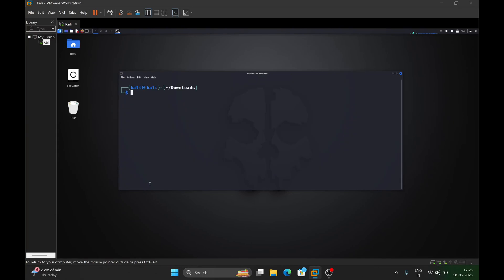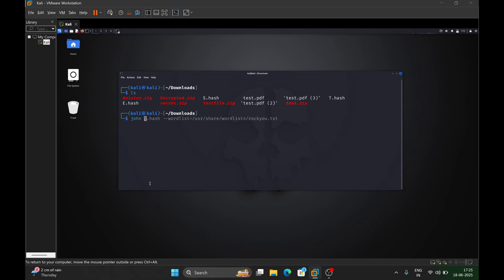Clear the screen and do ls. To crack this file, execute the command: john --wordlist, and provide the path to rockyou.txt, which is present in Kali Linux by default at /usr/share/wordlists/rockyou.txt.